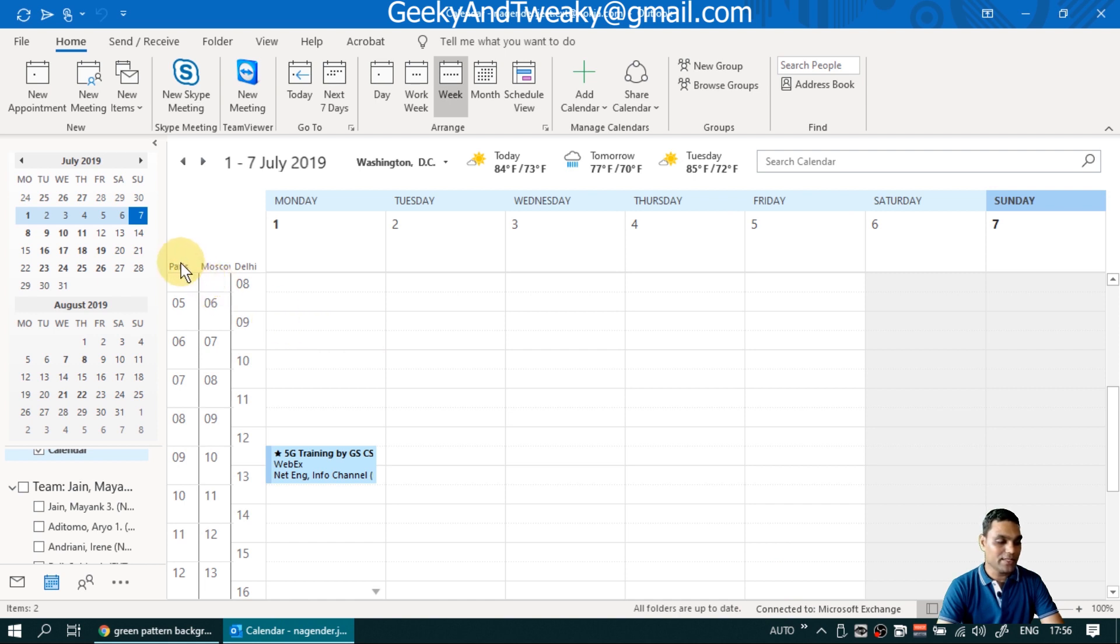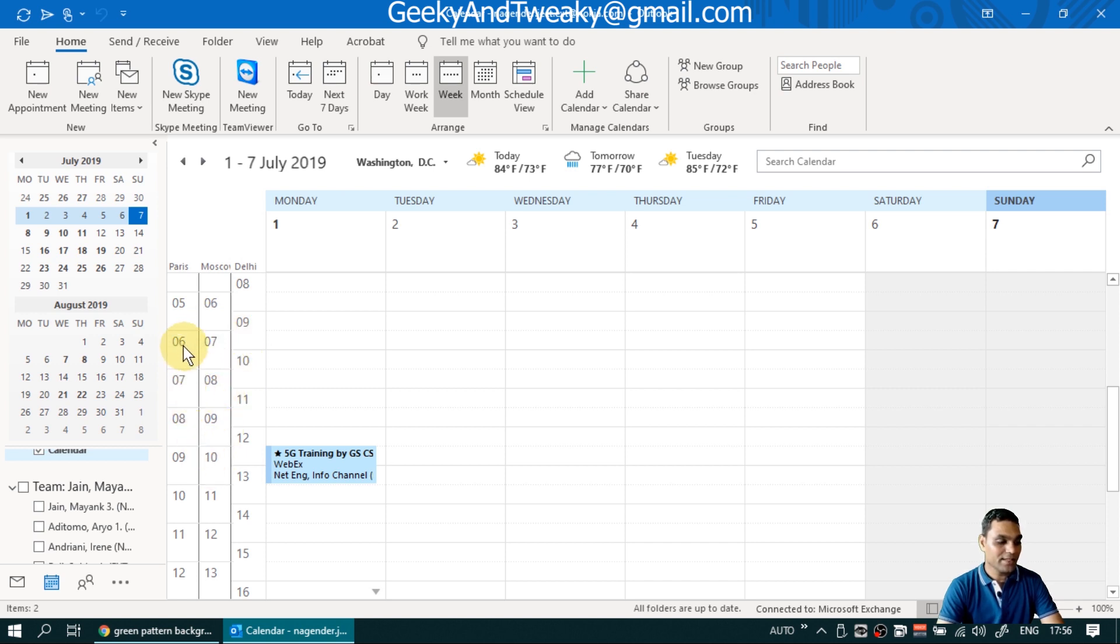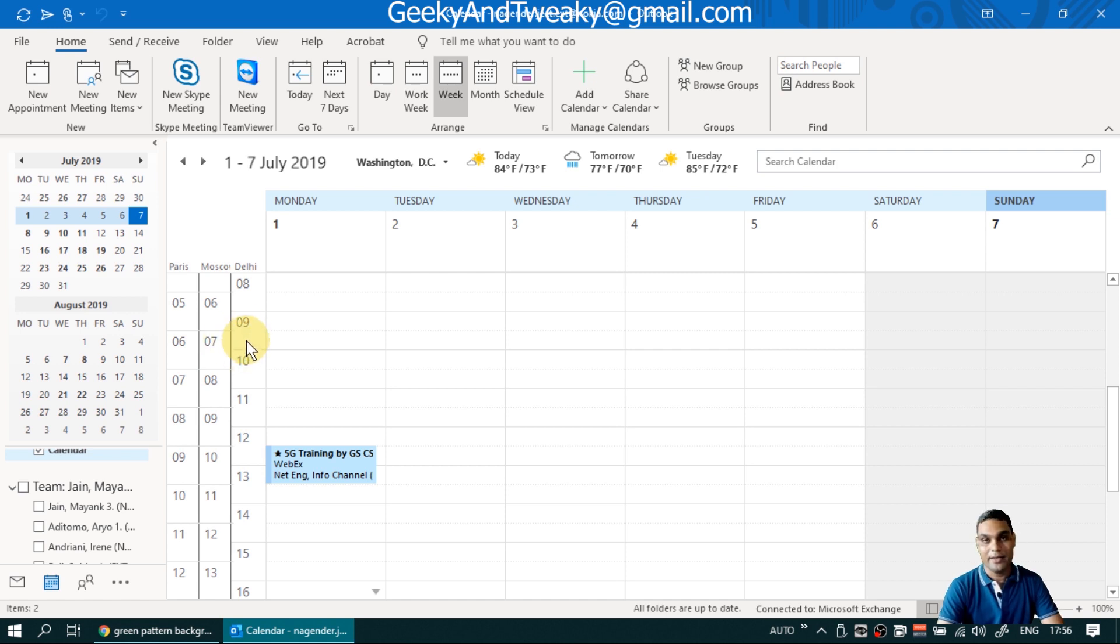Now, once you do that, you can see on the left hand side now we have three time zones listed and their relative time difference also you can see. For example, 6 a.m. in Paris is 7 a.m. in Moscow and it will be 9:30 in India, in Delhi. Right.